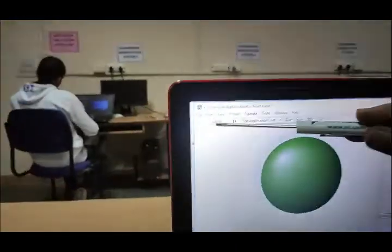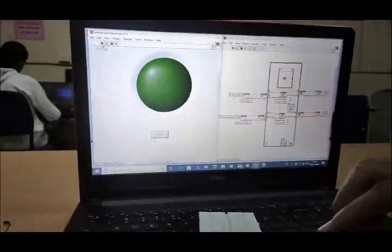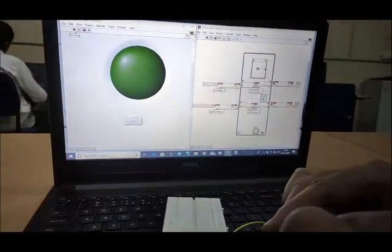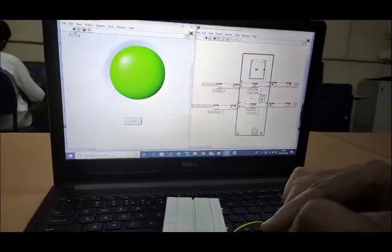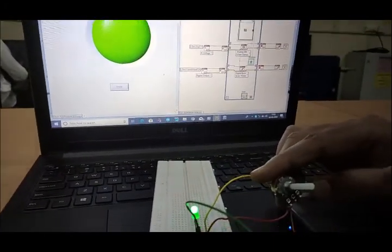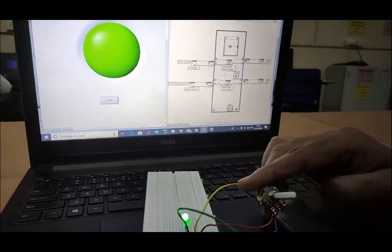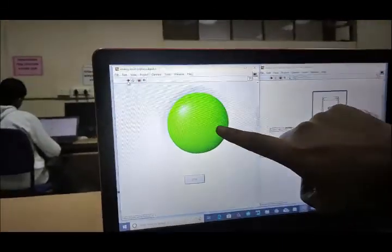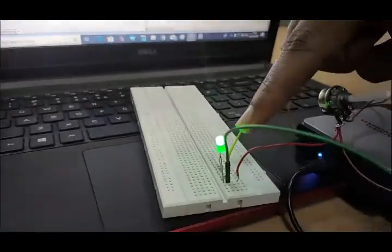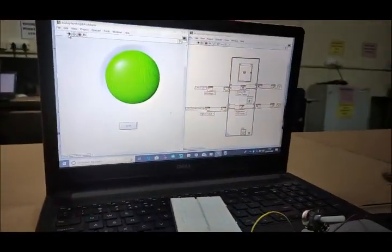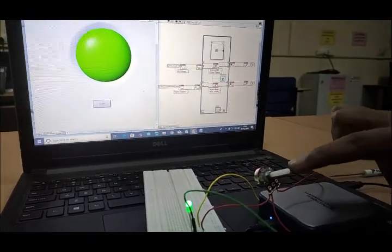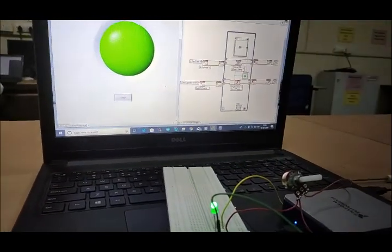The 5-volt supply is connected to the potentiometer and analog input is configured. When we run the program and rotate the knob of the potentiometer, you can see that when the voltage of the potentiometer is greater than 3.5 volts the LED glows — both the software LED and the hardware LED are glowing simultaneously. We have successfully connected analog input via the potentiometer and digital output via the LED.